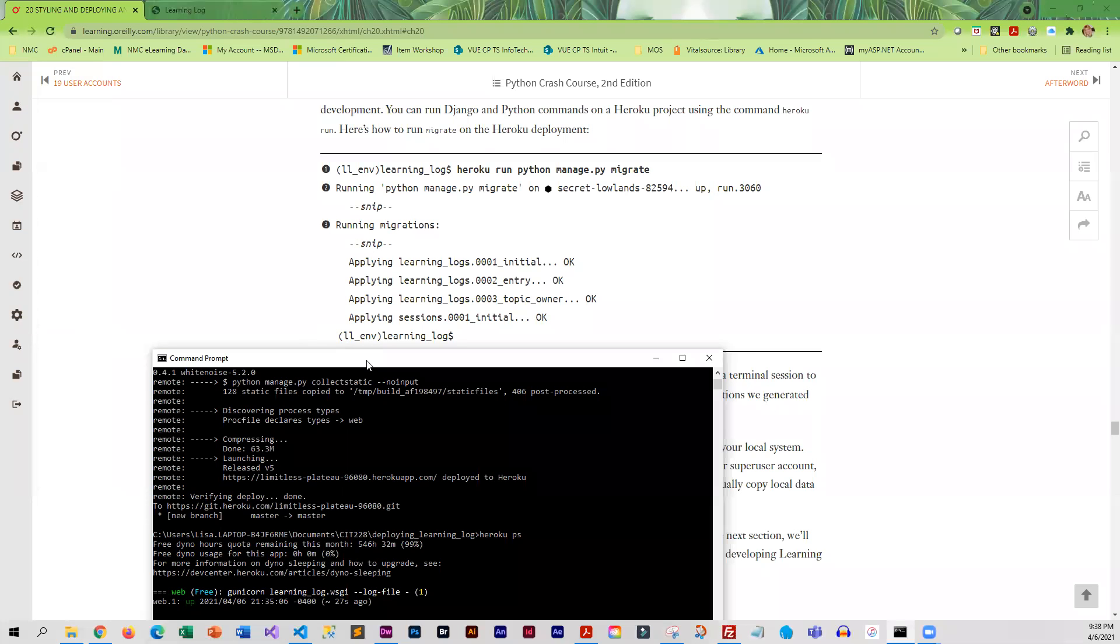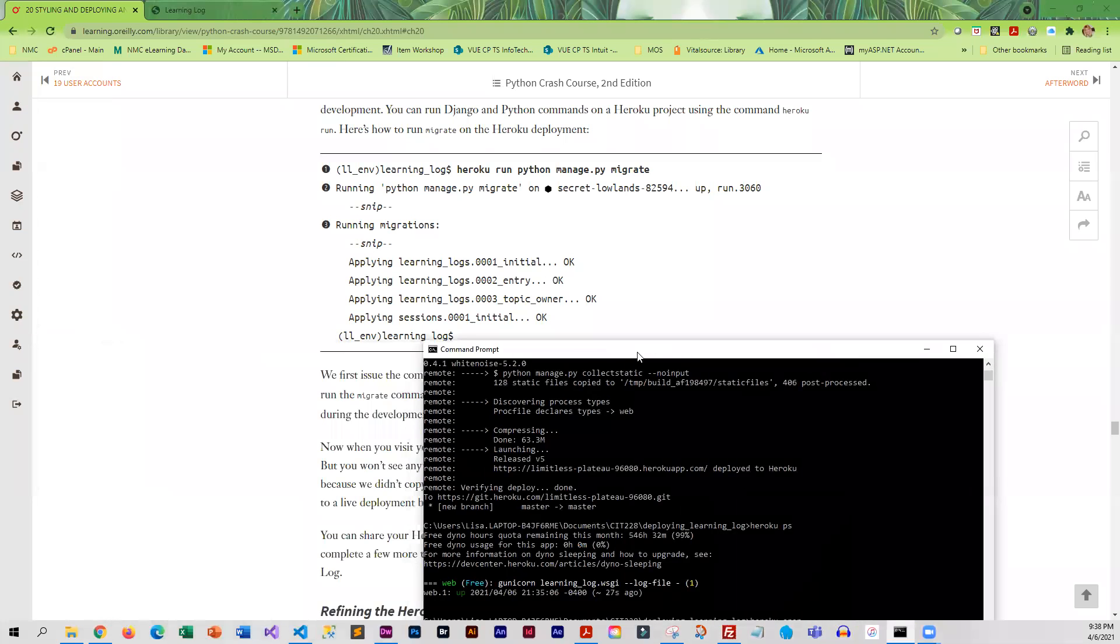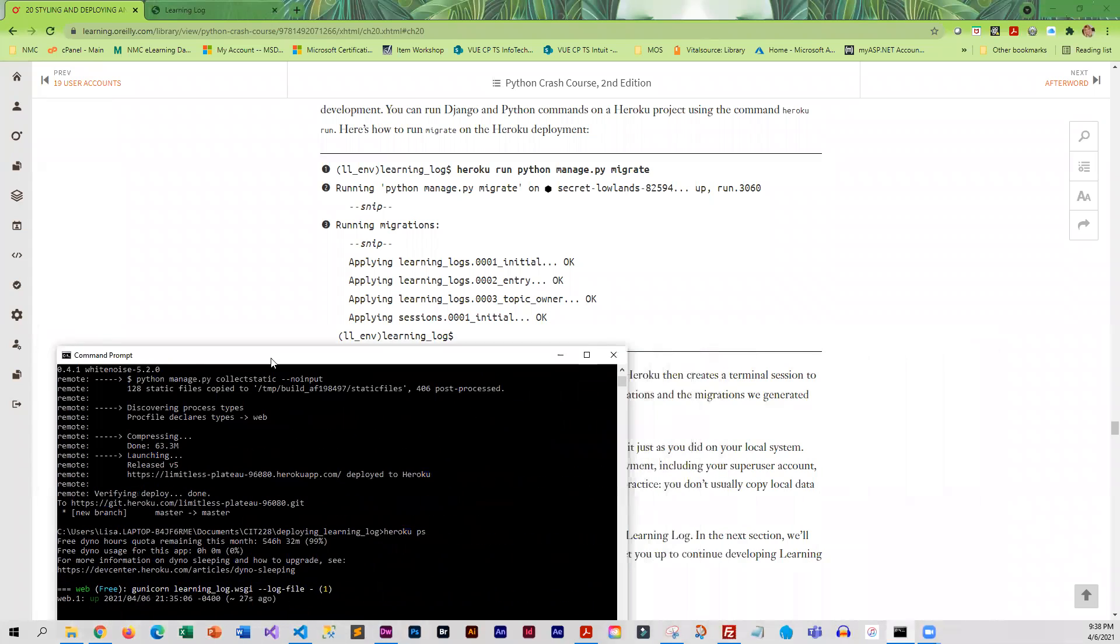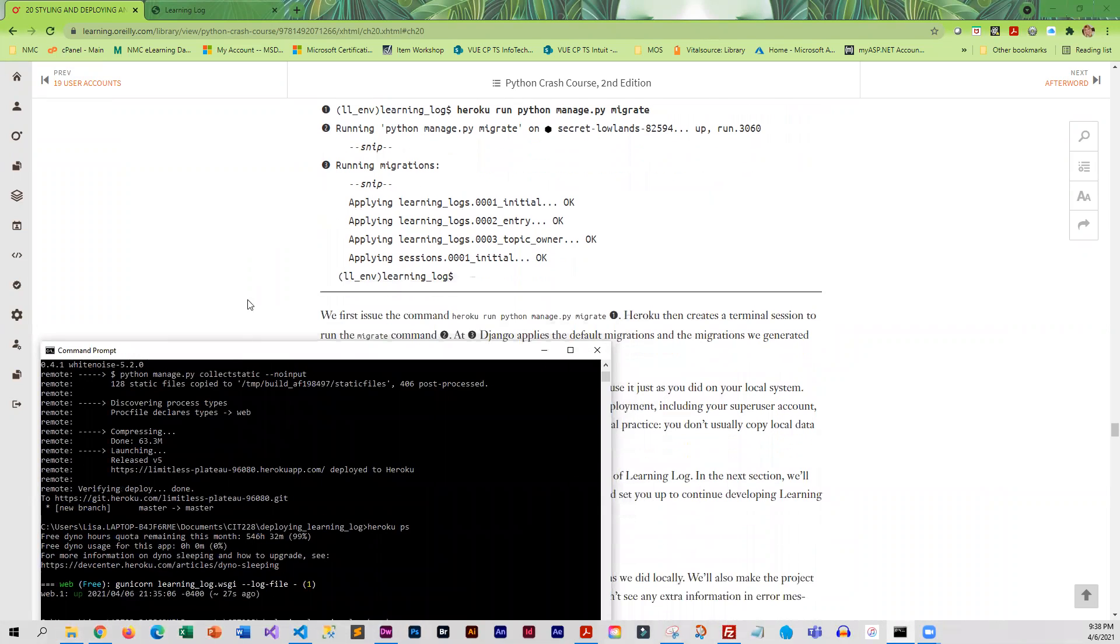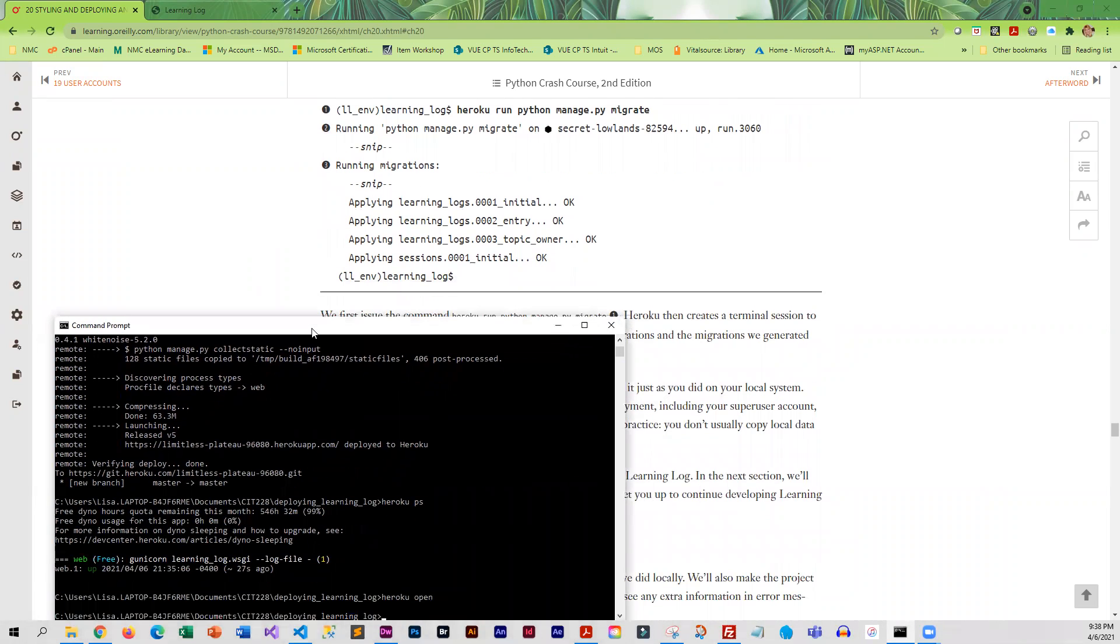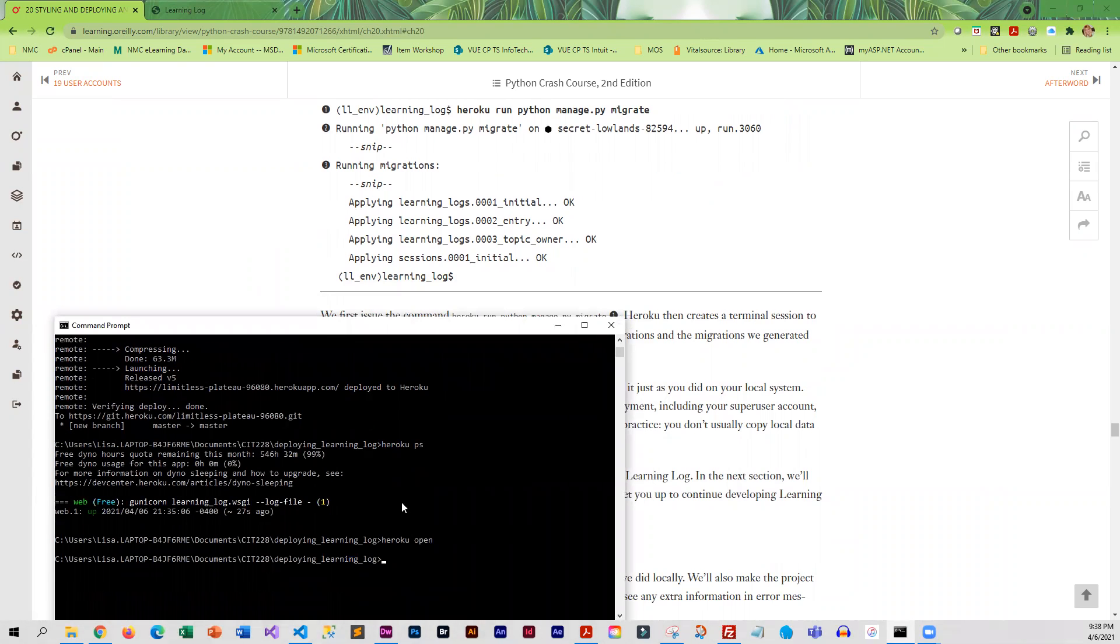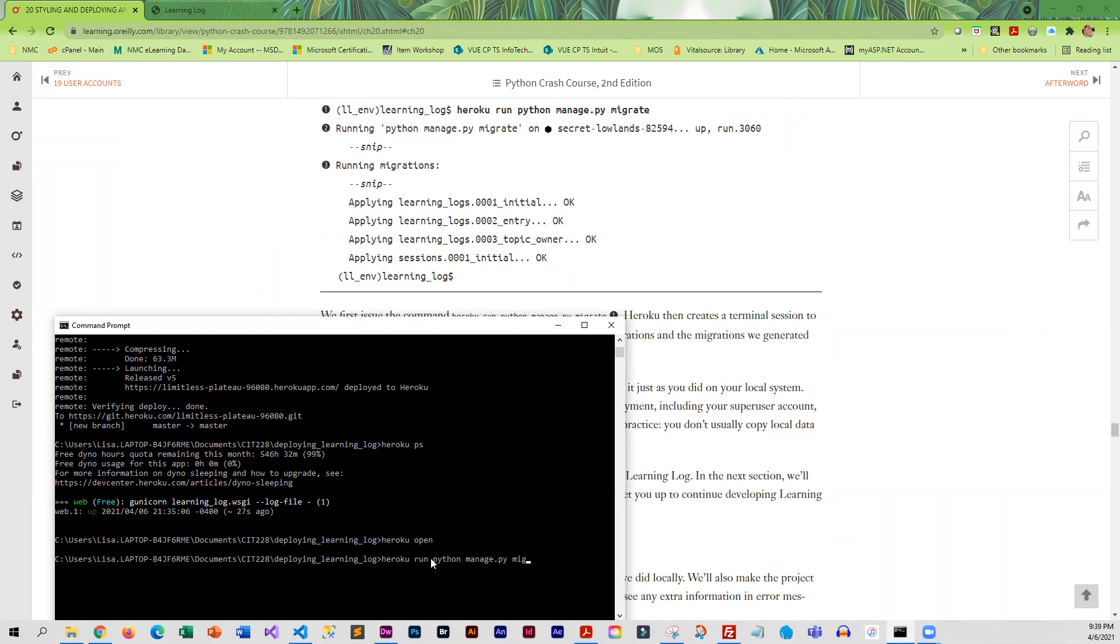Our next step, we are going to perform migrations, which will create the database on Heroku for us. The command is heroku run python manage.py migrate.